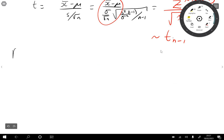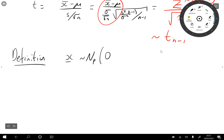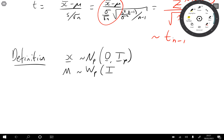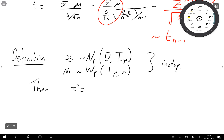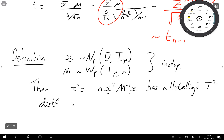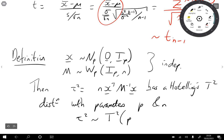Let's define the Hotelling T-squared distribution. Suppose x is multivariate normal in dimension p with mean 0 and covariance matrix equal to the identity. Suppose M is a Wishart random variable in dimension p with scale matrix equal to the identity and n degrees of freedom, and that x and M are independent. Then τ² = n · xᵀM⁻¹x has a Hotelling T-squared distribution with parameters p and n, written τ² ~ T²(p, n).